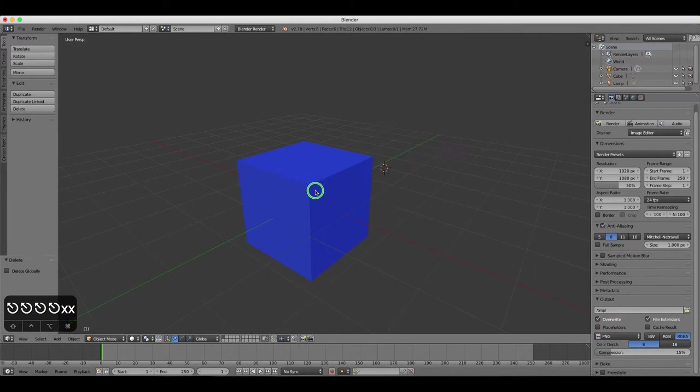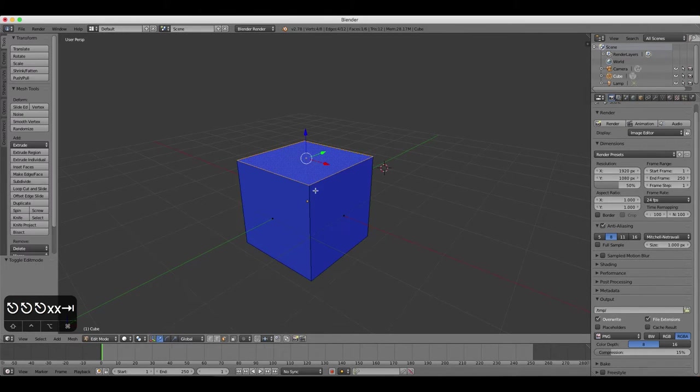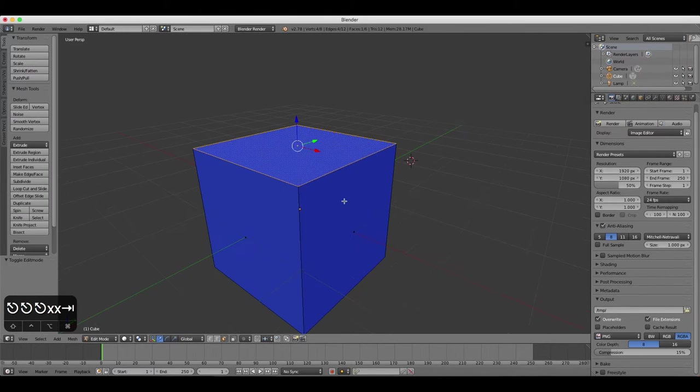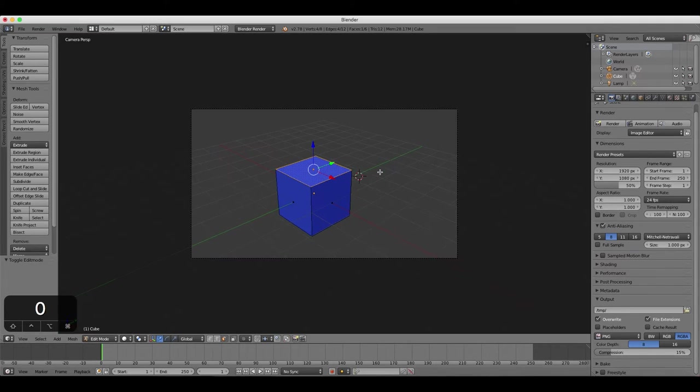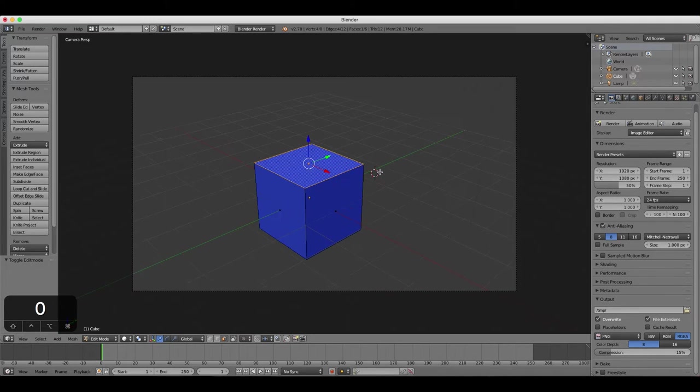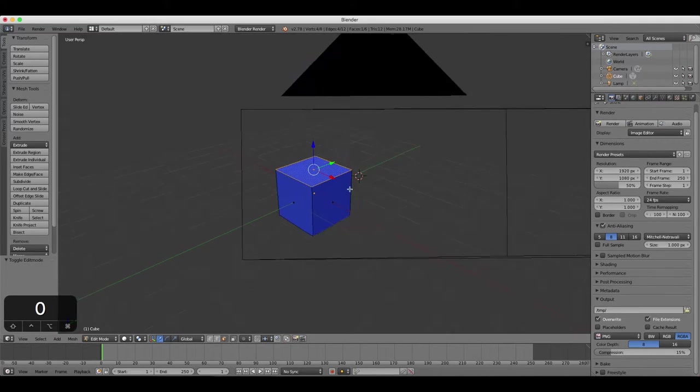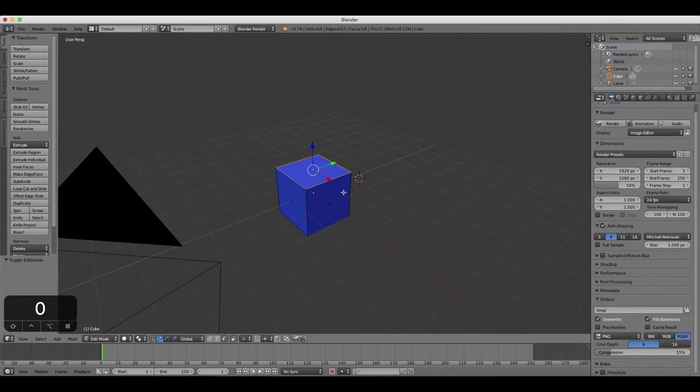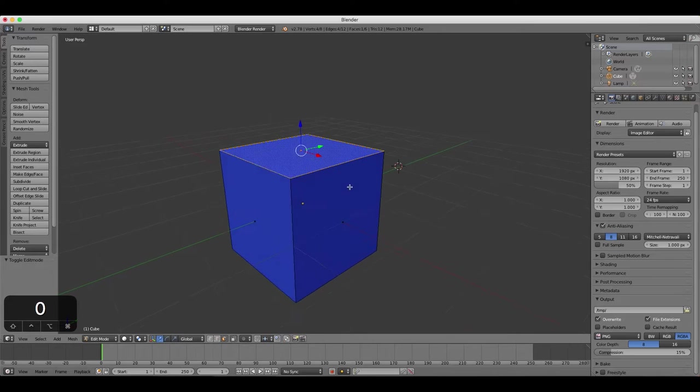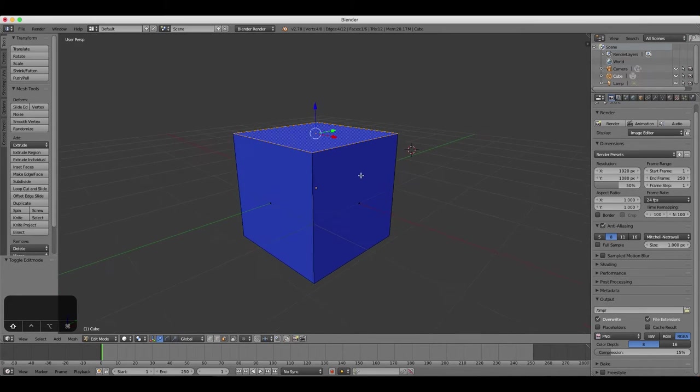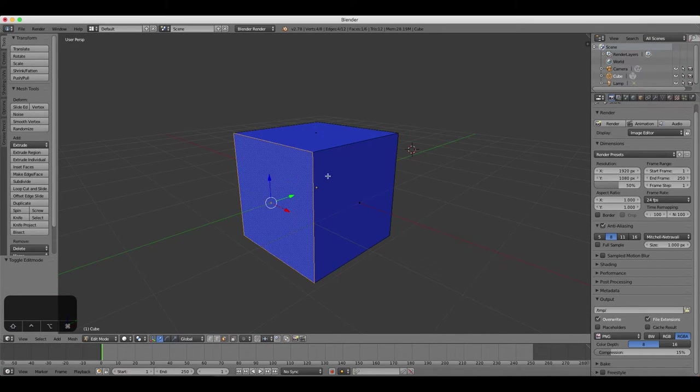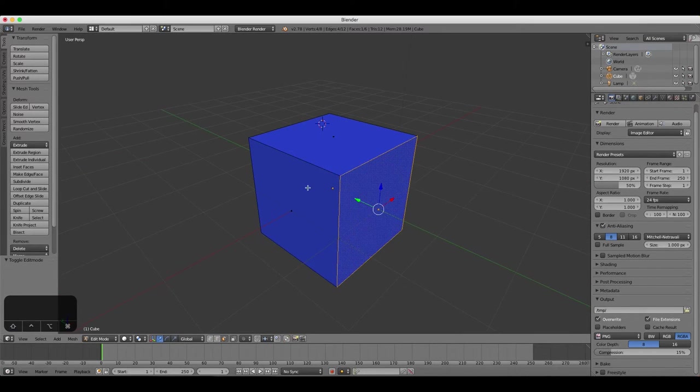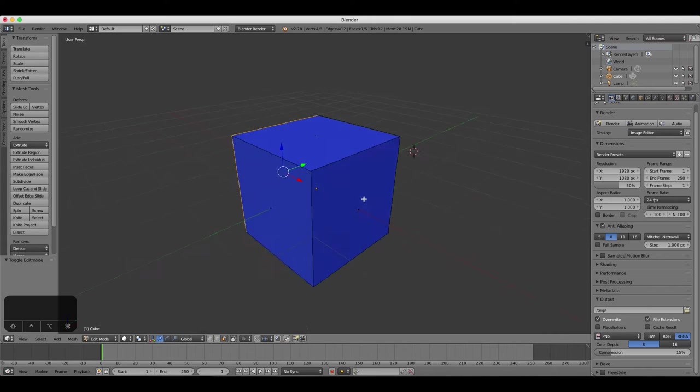Press Tab to go to Edit Mode. You can apply separate materials to individual faces of any object in Blender. So not only the object itself, but individual faces can have separate colors.